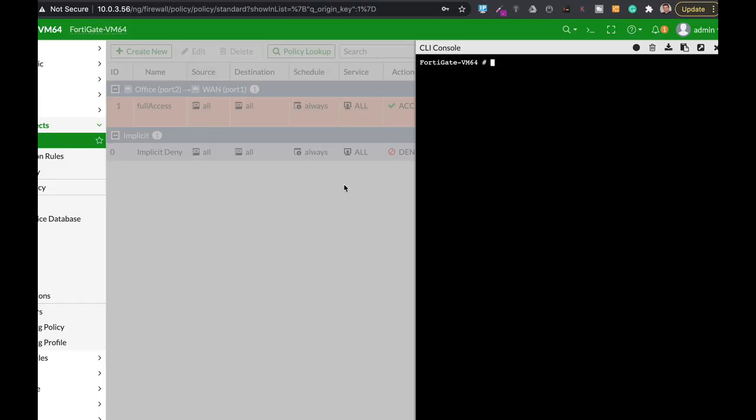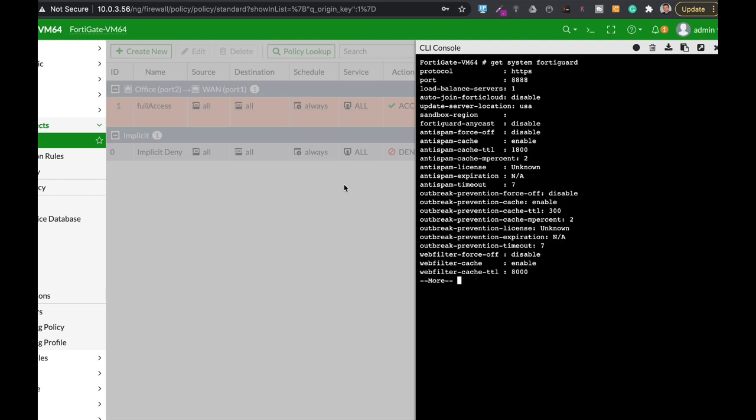So we saw how we extended the Webfilter cache. We also saw how we can get the numbering value of each category. The last command is the get system FortiGuard, and when doing so we can see that our Webfilter cache time to live actually extended to 8000 seconds.